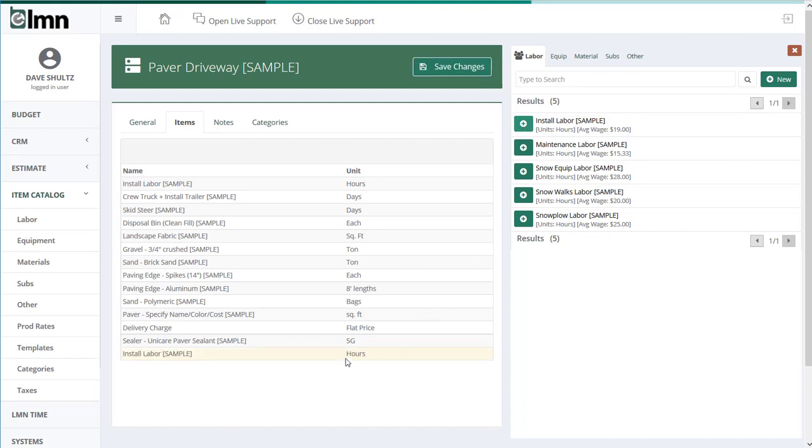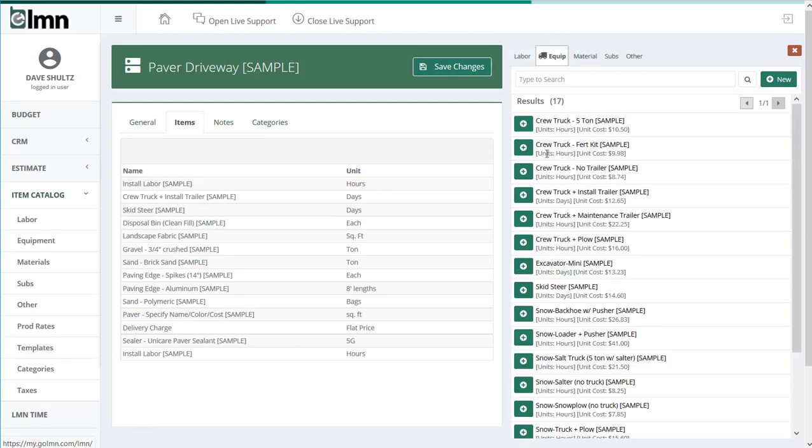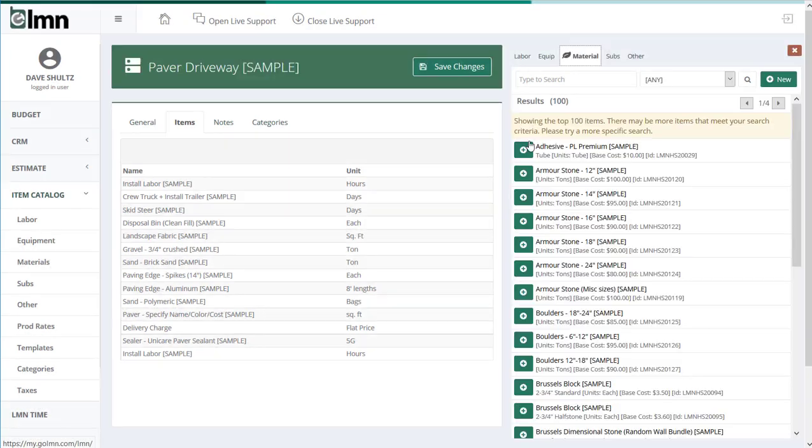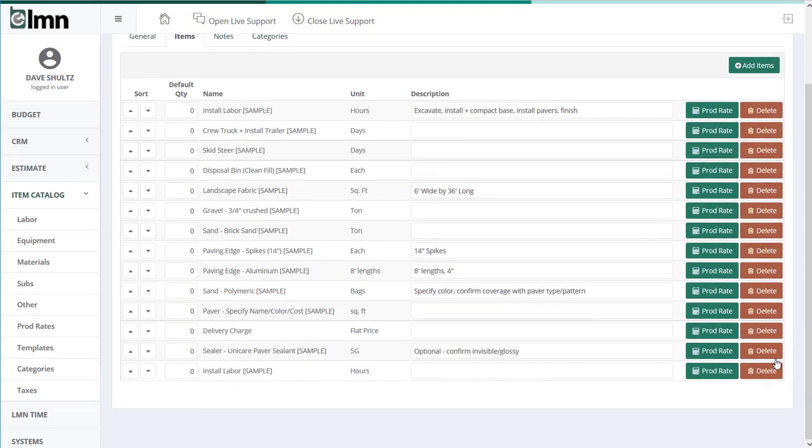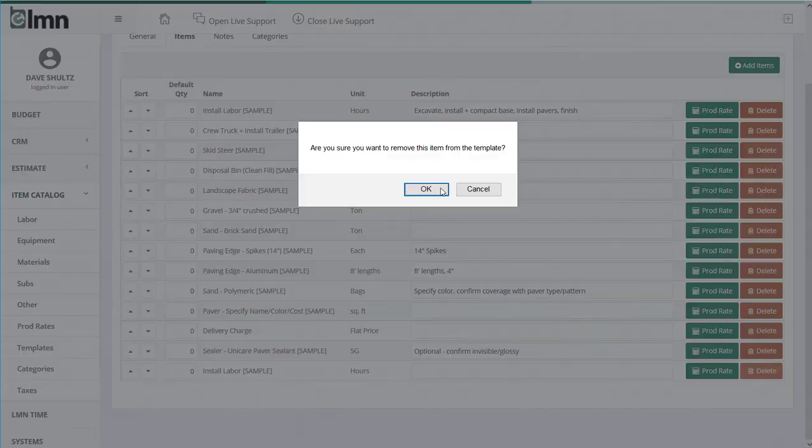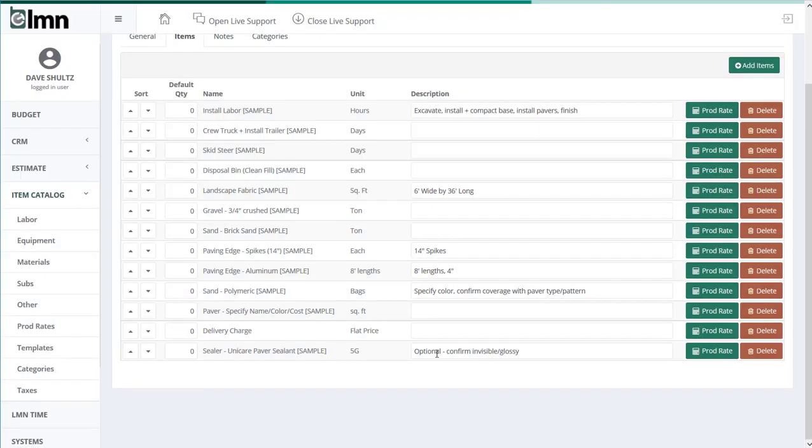That install crew is now going to be added to my paver driveway. And then I'd go to equipment and I'd do the same for the equipment I want to estimate, and then I'd go to materials and write out all those. Now we're going to close this down and I'm going to get rid of that crew because we've already got a template set up in our sample.